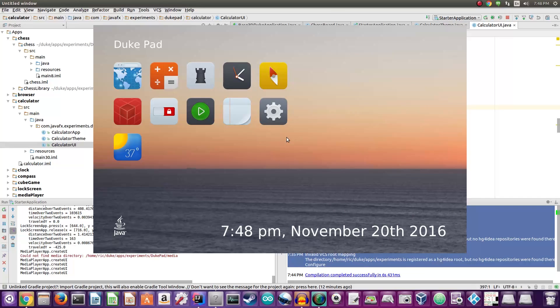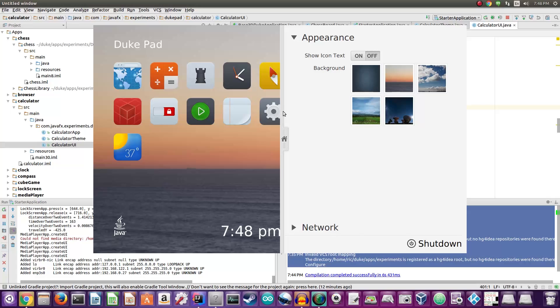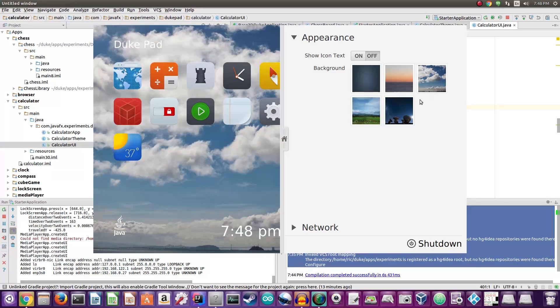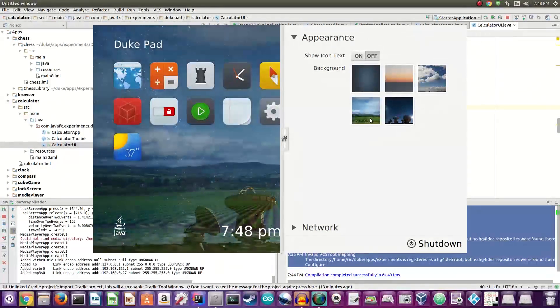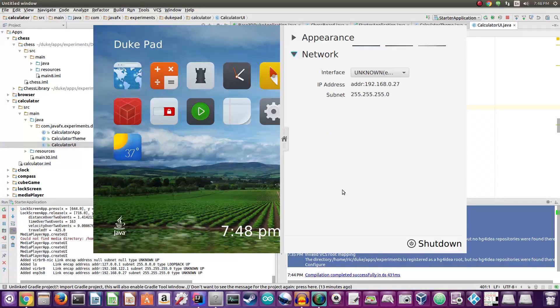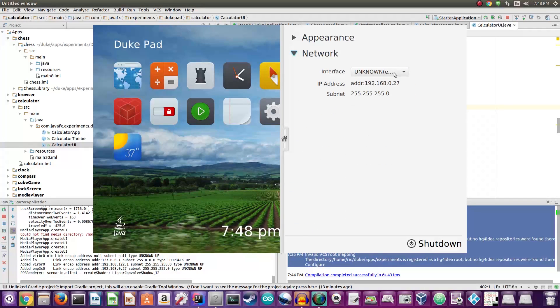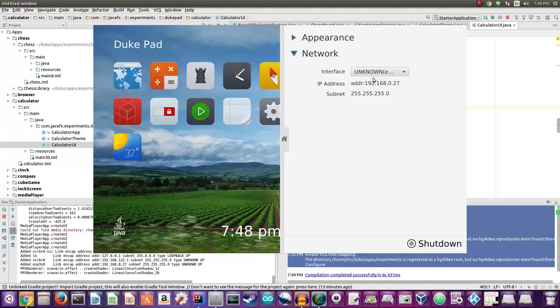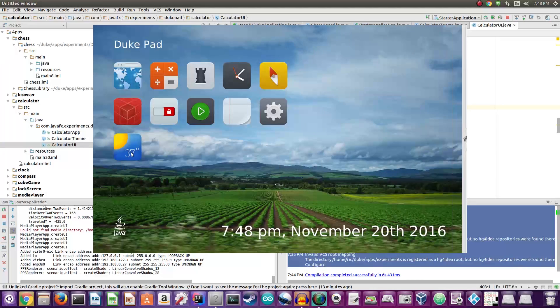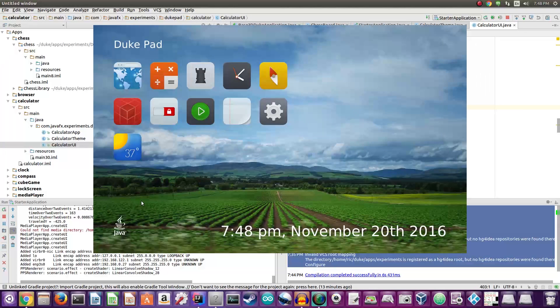So on settings we have - we can set different wallpapers which is actually nice, and we also have the option of showing all the different networks. This is currently showing my connected ethernet network. And then the weather app is again under construction.